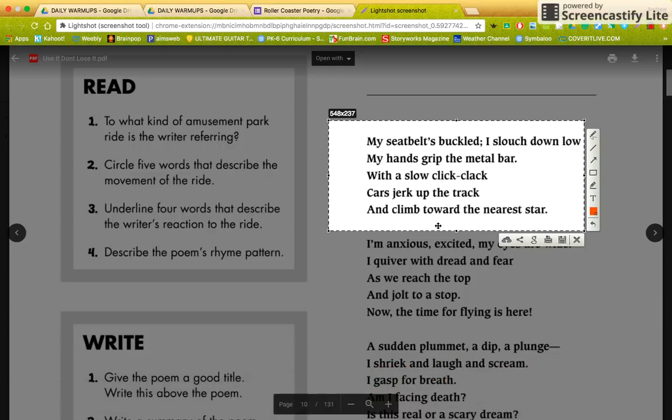I want to show you the rhyme pattern. Most poetry usually follows specific rhyme patterns, if it's a rhyming poem. When I say letters, I mean A, B, and C. So sometimes poems are A, B, A, B. Sometimes they're A, B, B, A.